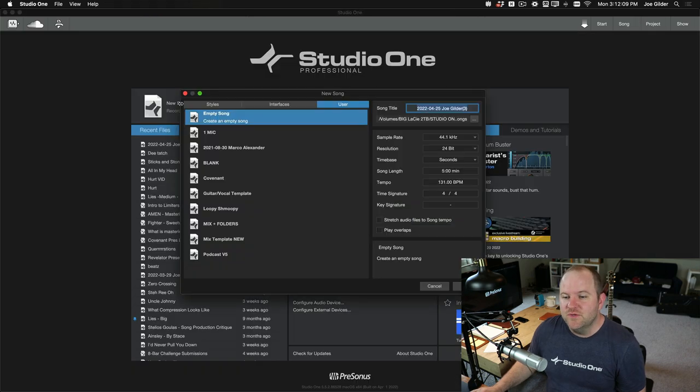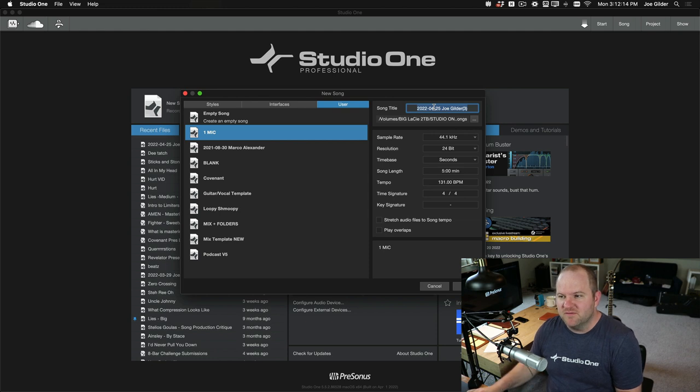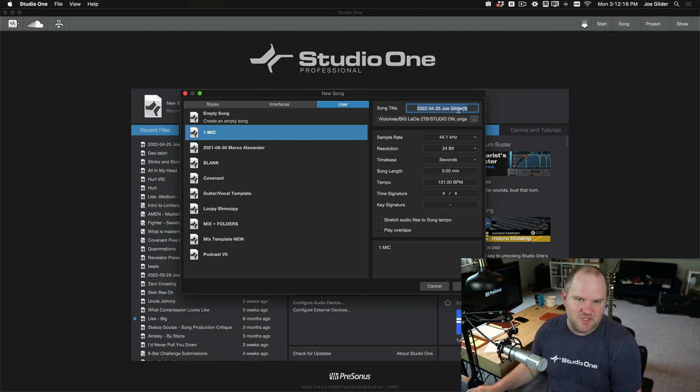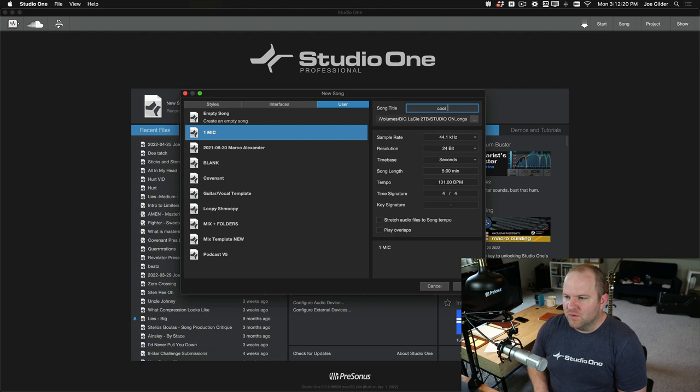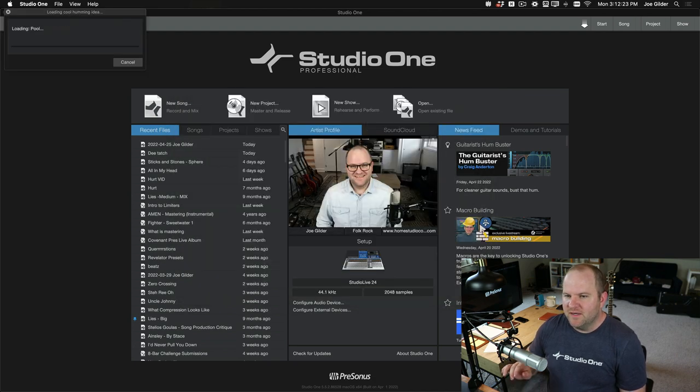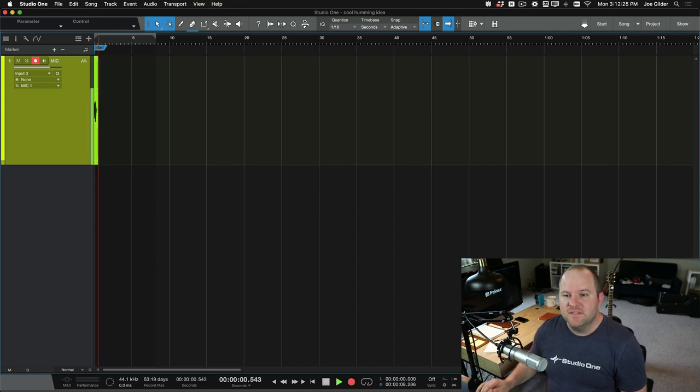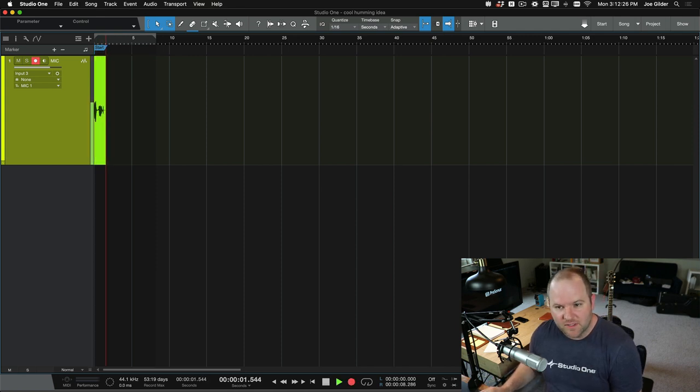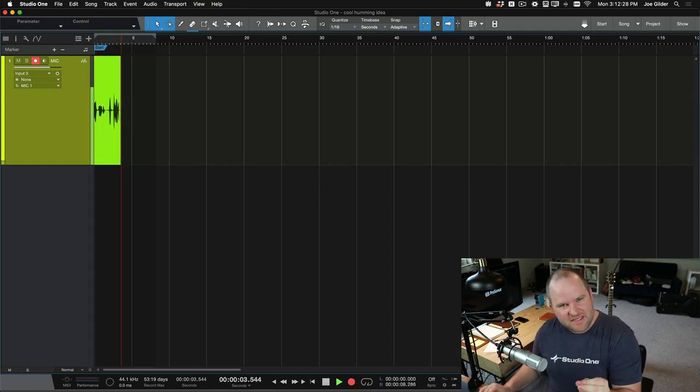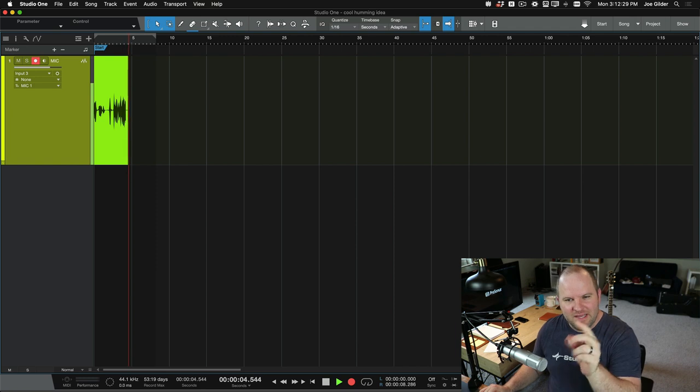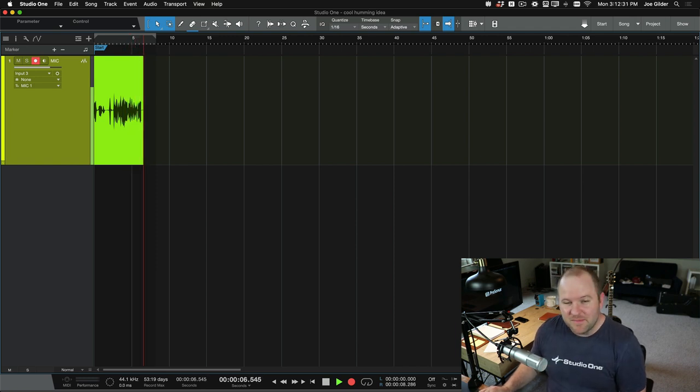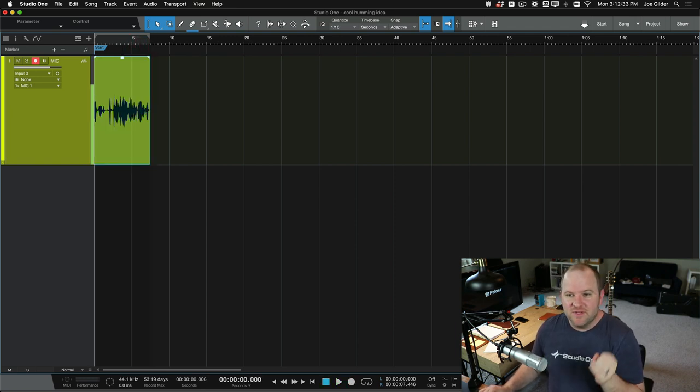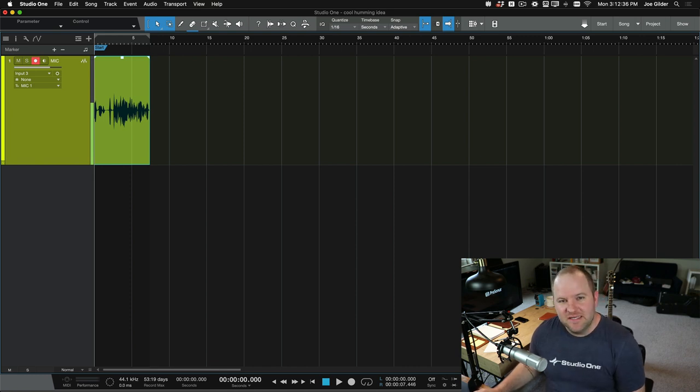Did you see how many clicks I had to do? Not many. I literally had to come in, press record, and I'm good to go. So if I say new song, here are my templates. I choose one mic template. I could name it here if I want, but it's going to default to my name with today's date, which is actually pretty handy. But I could call this cool humming idea. And then I hit enter. It opens. I hit record, and I'm recording.